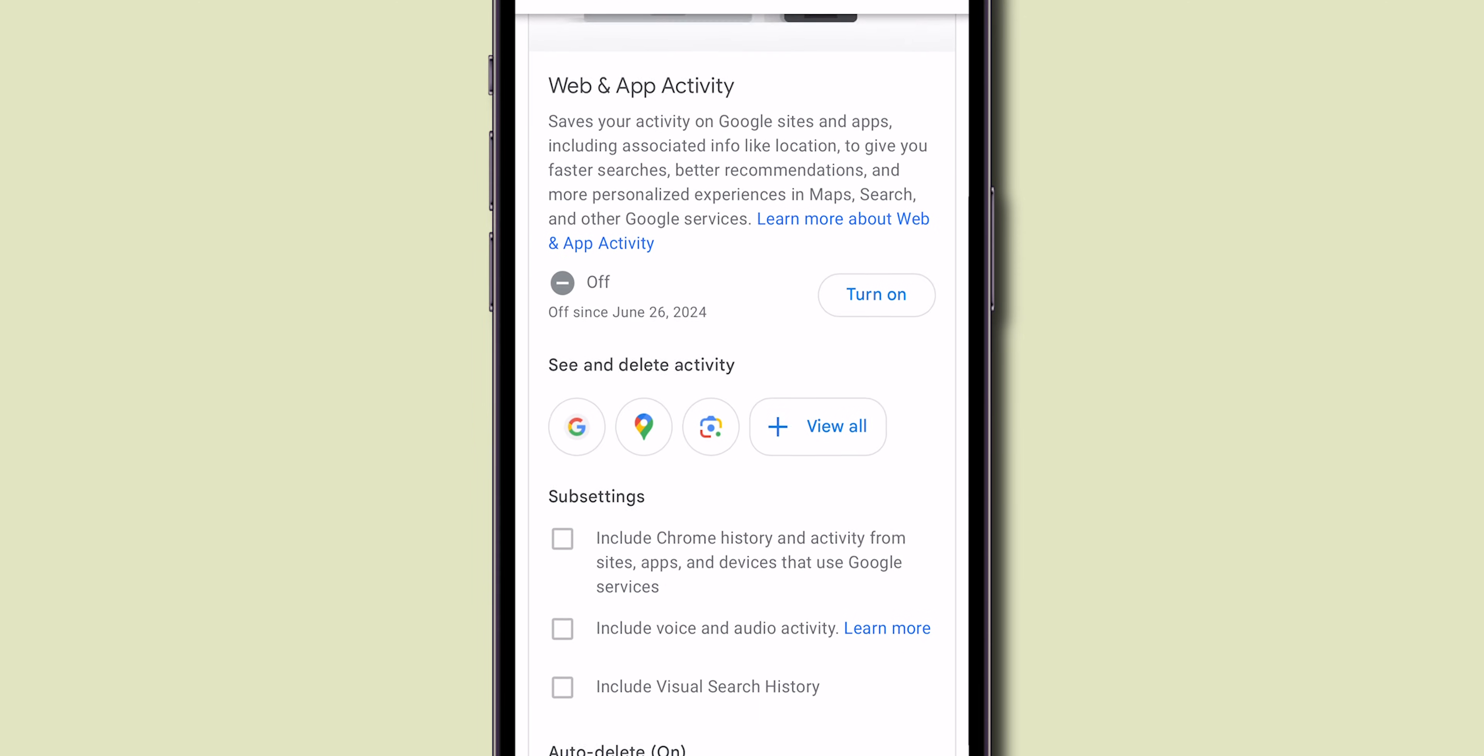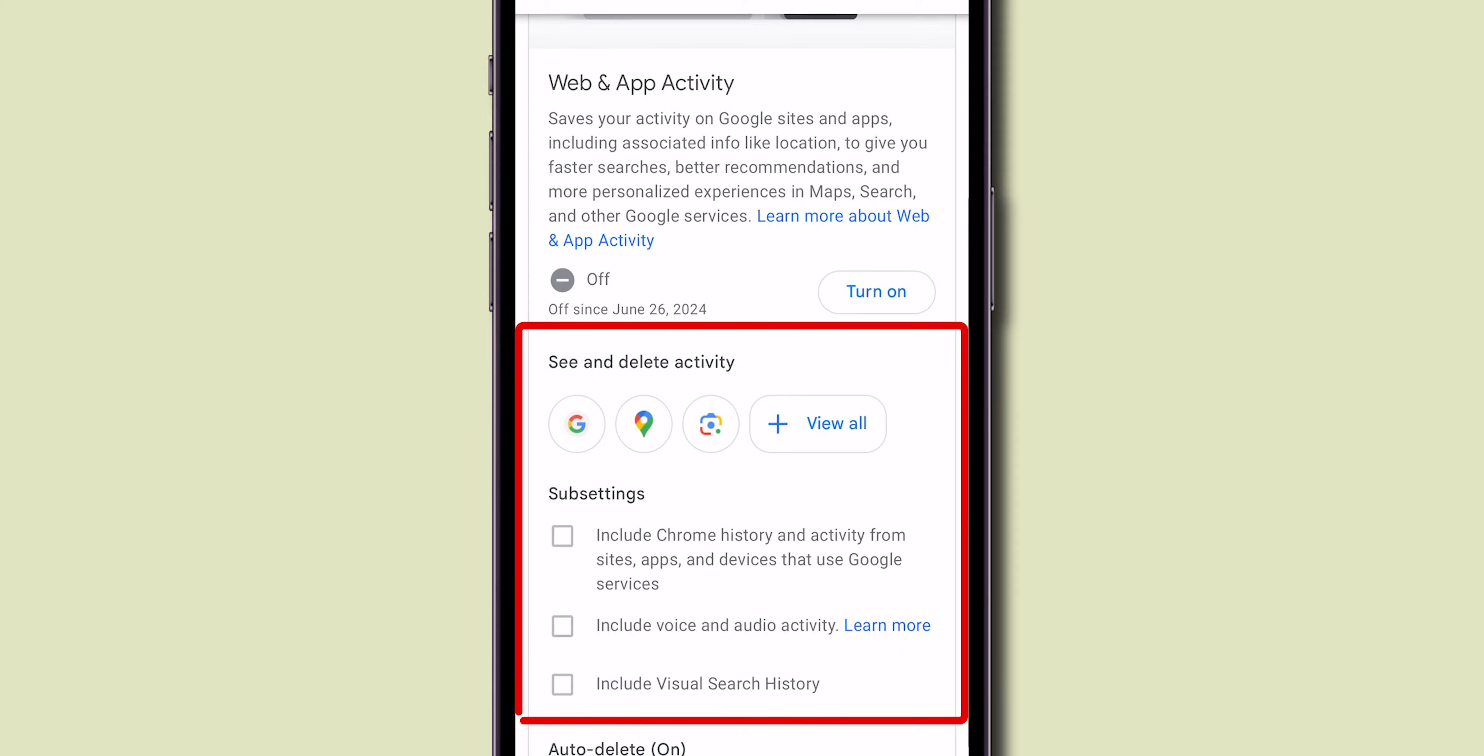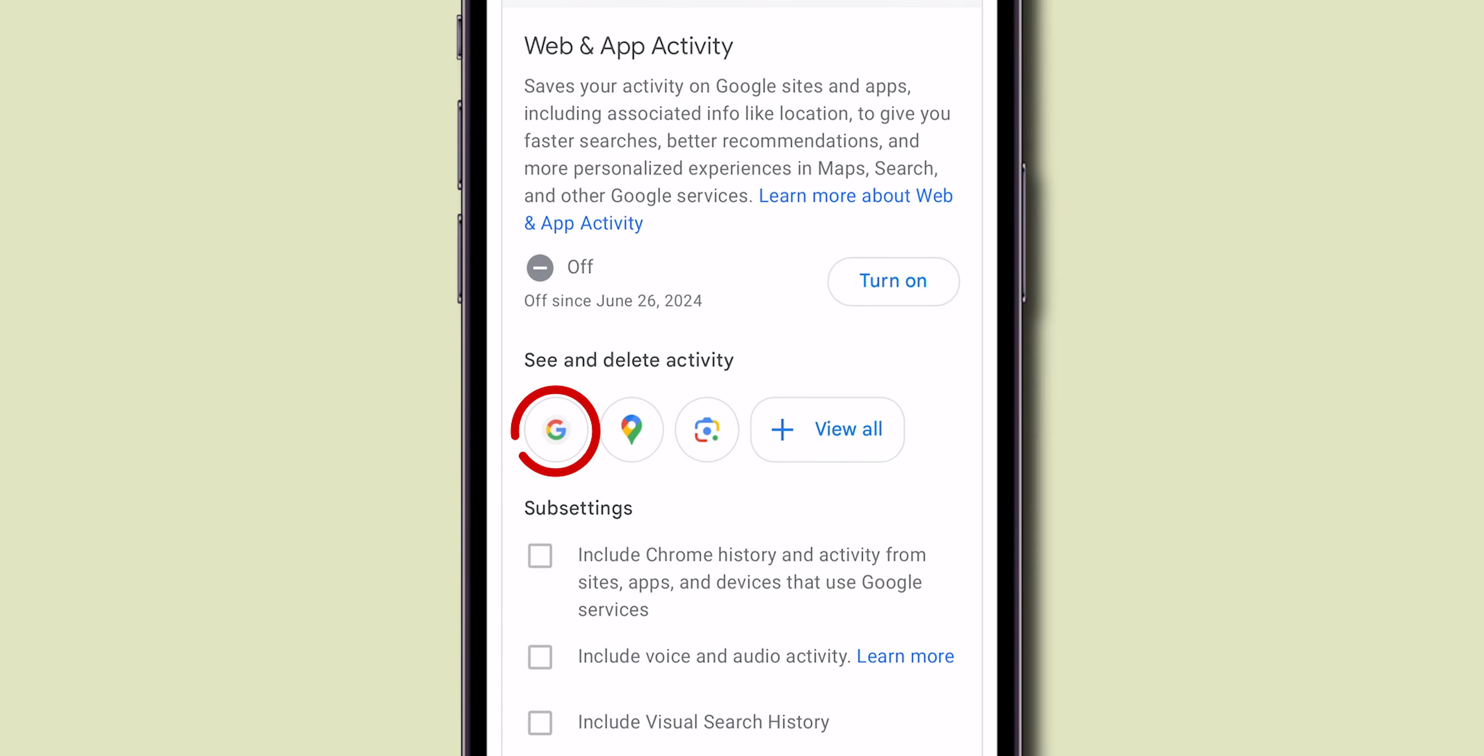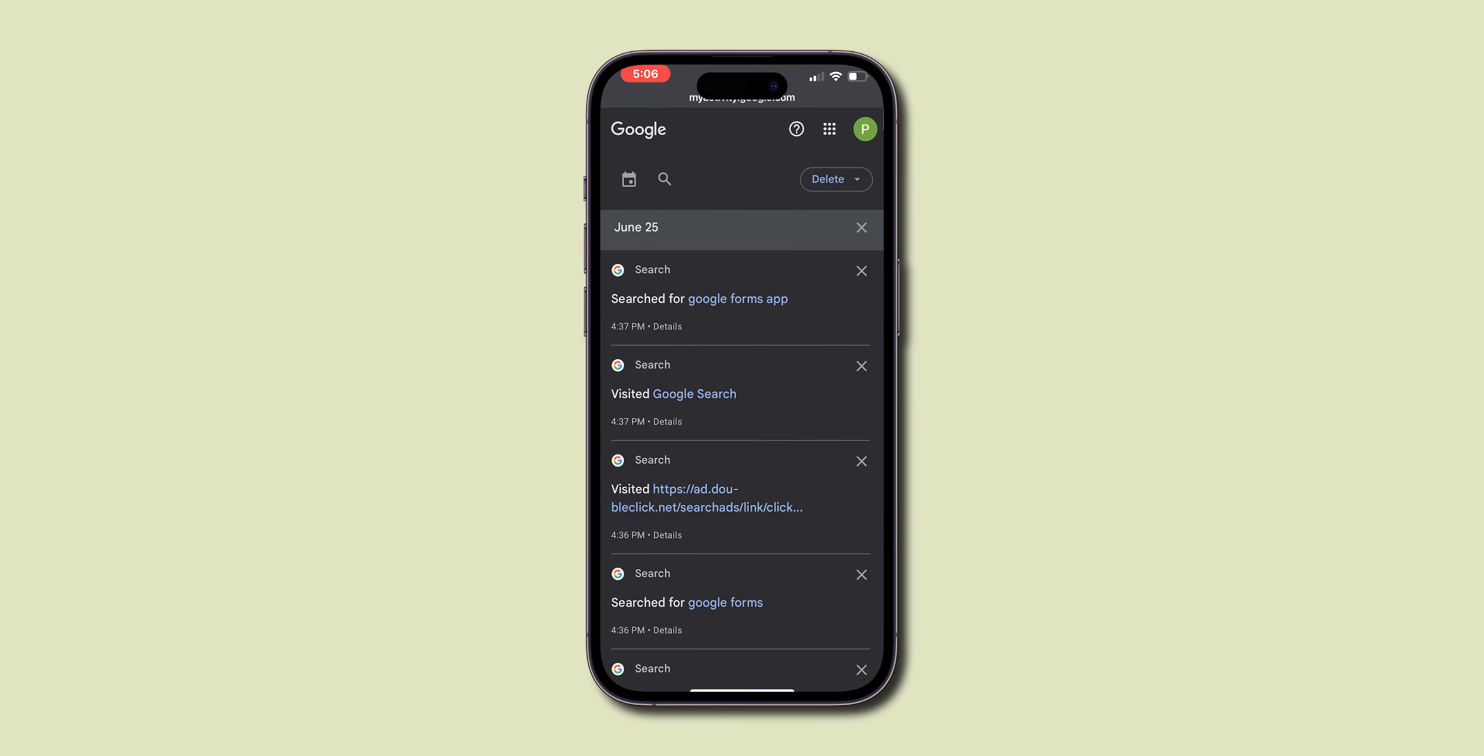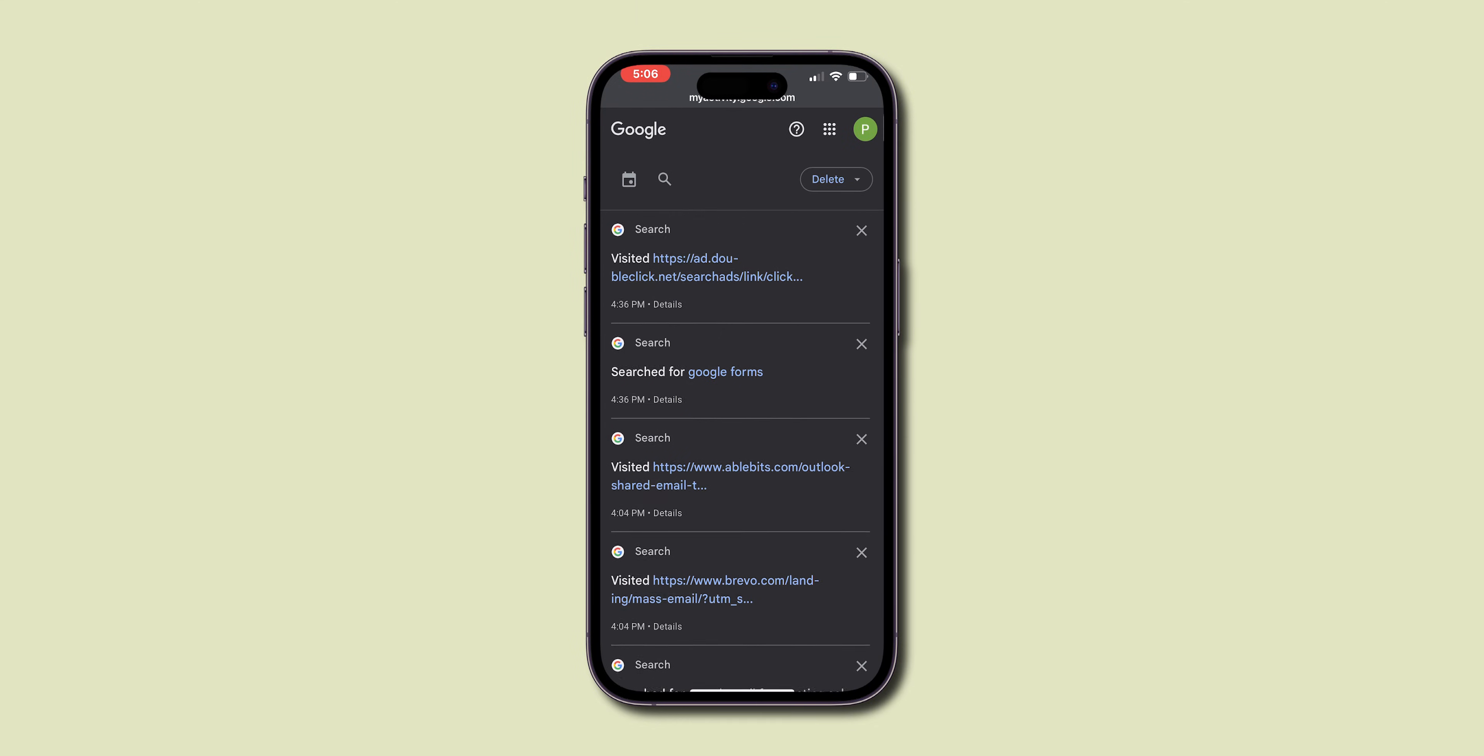Here, under the See and Delete Activity section, click on the Google icon. Now you see all your search history on your Google account.